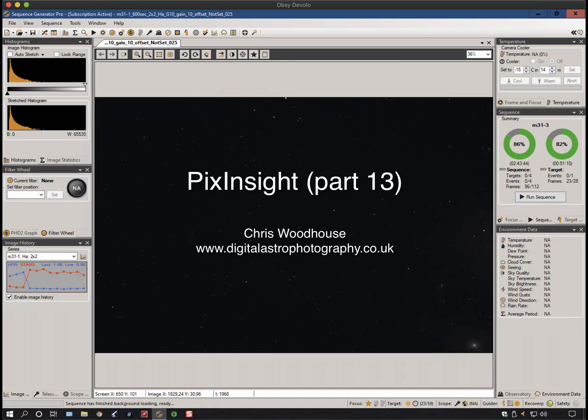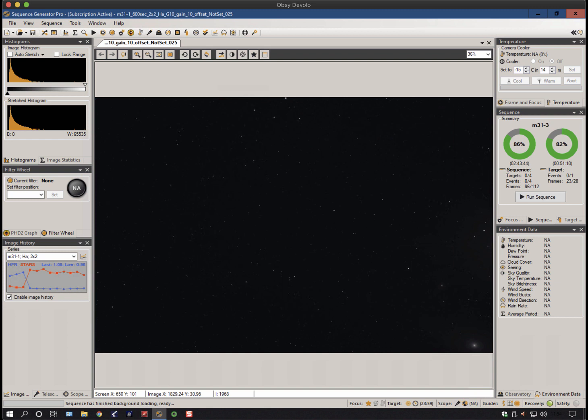Welcome back to another tutorial video on PixInsight. It's been a while since I've last recorded one, and this has been prompted by a number of questions and queries on various forums. We're going to look again at processing CMOS camera images, and in particular how to calibrate them successfully.